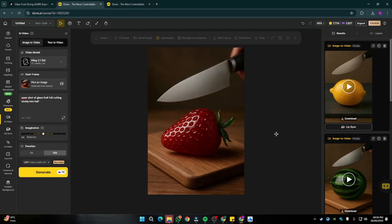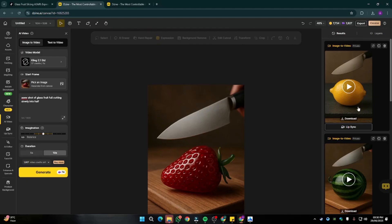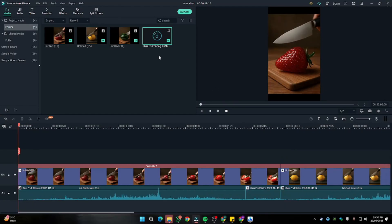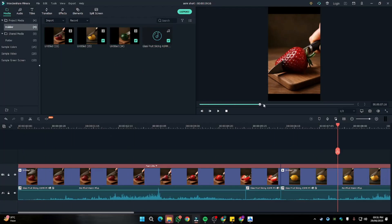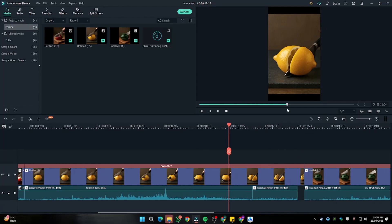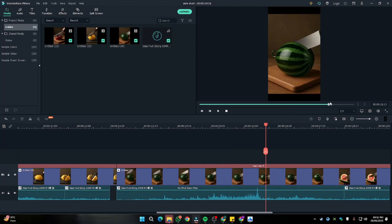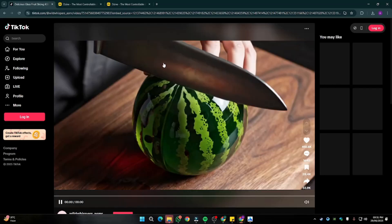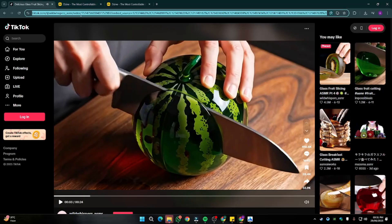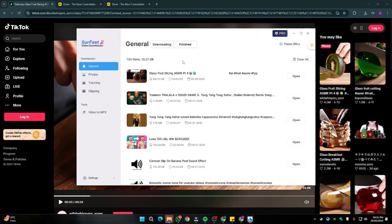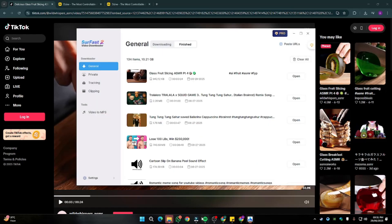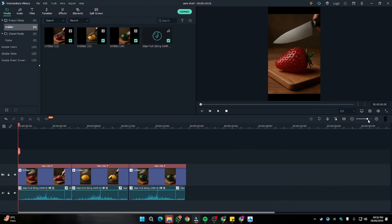Once all videos are done, the next important step is compiling them into a mini compilation and adding sound effects. I'm using Filmora as the video editor and importing all my files. The sound effect is a problem because Google Veo3 provides sound effects automatically, but other AI video editors don't — you have to add them manually. So I went to TikTok, played an AI ASMR video, downloaded the background audio as an MP3 using a video downloader tool, then imported it into Filmora.